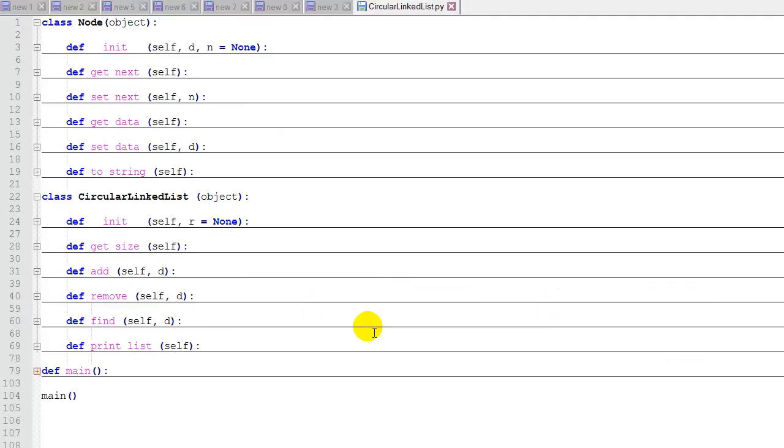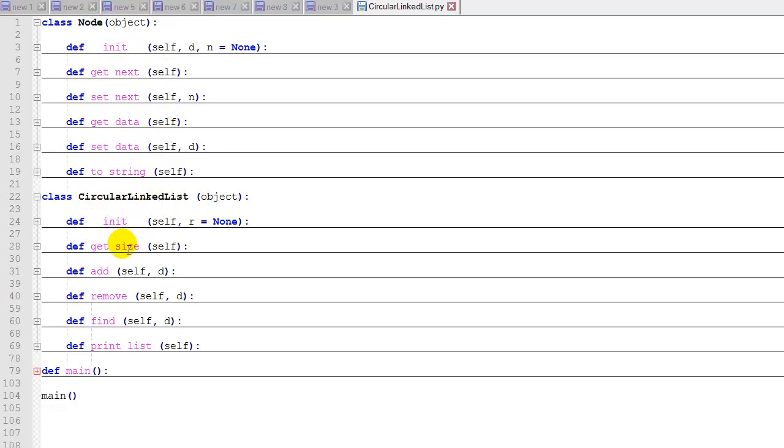Now let's look at the code for our circular linked list. We don't need to change anything at all in the node class. In the circular linked list class, we can leave our constructor and the get size methods the same. We need to make updates to the add, remove, find, and print list functions.